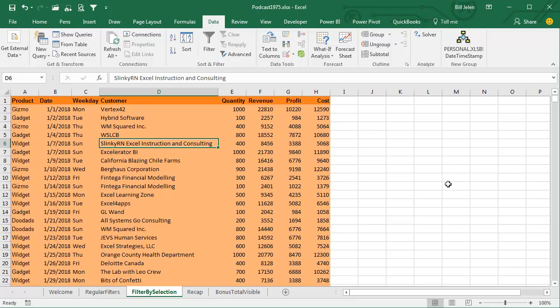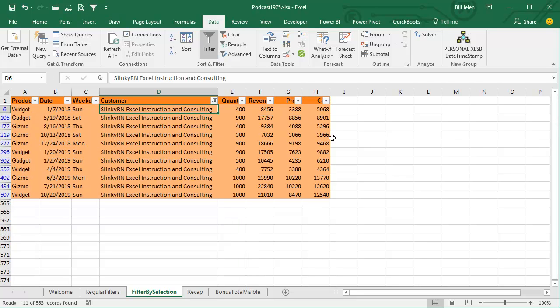So here's how it works. If I want one particular customer, I click that customer, that's one click, don't even have to go to the DATA tab, just come up here to the QUICK ACCESS TOOLBAR, and BAM! There we are. It is a two-click way to filter.